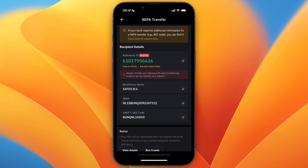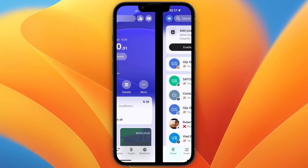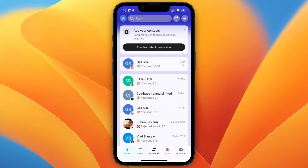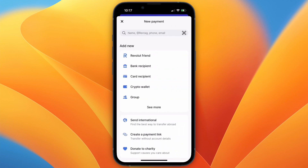In order to send money, copy the IBAN and then open up Revolut. On Revolut, click payments at the bottom, then click the plus in the top right and select a bank recipient.